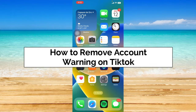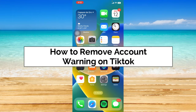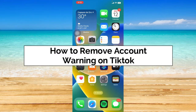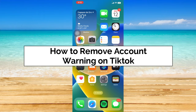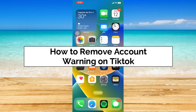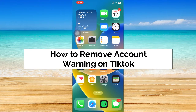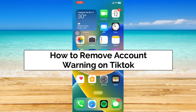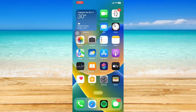You may have wrongly received an account warning on TikTok even though you haven't violated any TikTok guidelines, or maybe you have really violated one. So in this video, I'm going to show you how to remove an account warning on TikTok.